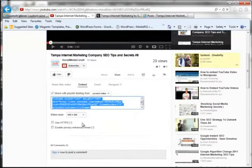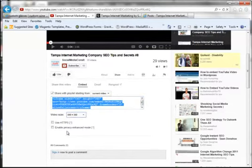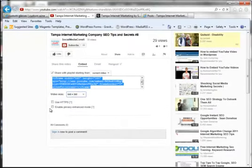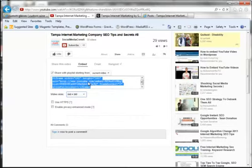What we're going to do is choose the size we want. In this case, I'm going to do a 640, and I'm going to copy the embed code. As you notice, it's already highlighted. All I have to do is click and copy.